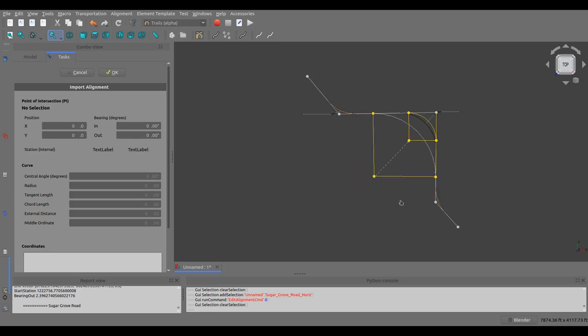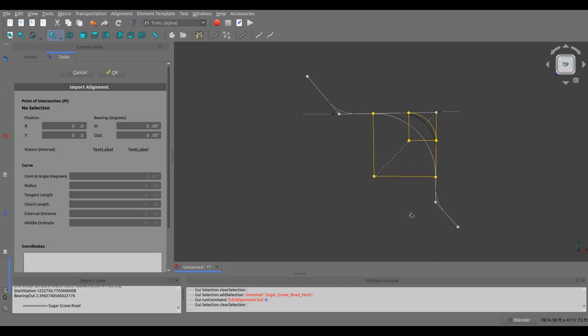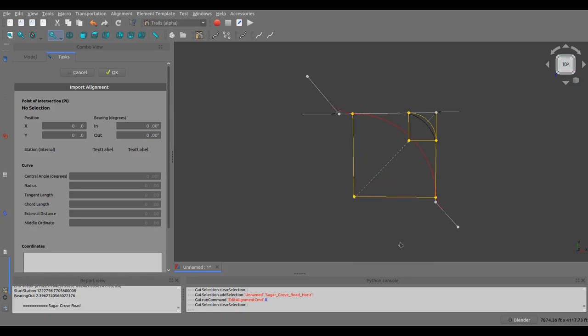Basically, what's happening is if the sum of the tangent lengths of the two curves is greater than the distance between the points that connect them, then it's invalid. You've got an invalid solution, and that needs to be fixed.